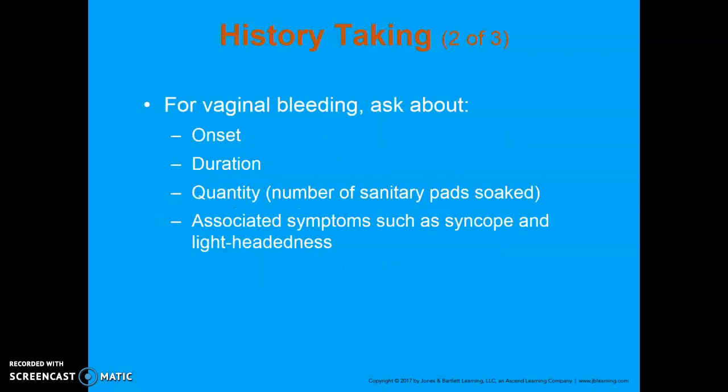For vaginal bleeding, you want to ask about onset, duration, and quantity — specifically the number of sanitary pads that are soaked. Not just a little bit of blood; we mean legitimately soaked with a fair amount of blood, counted per hour. It's really hard to determine with tampons, so for women we say if you have vaginal bleeding, switch over to sanitary pads so you can actually estimate the amount of blood loss.